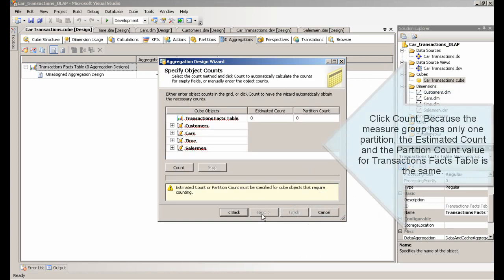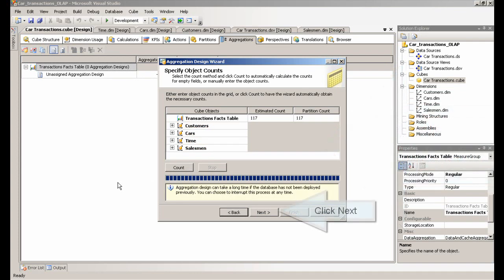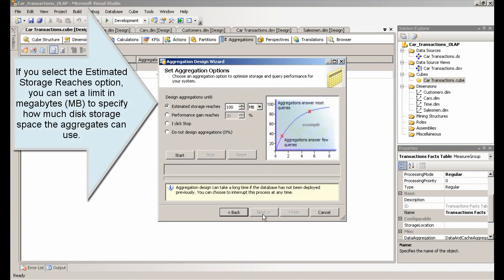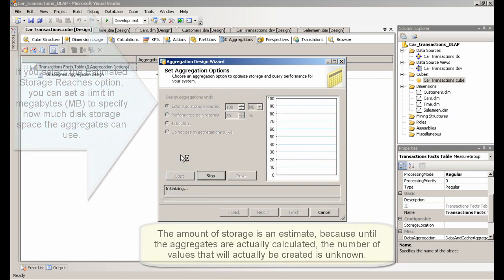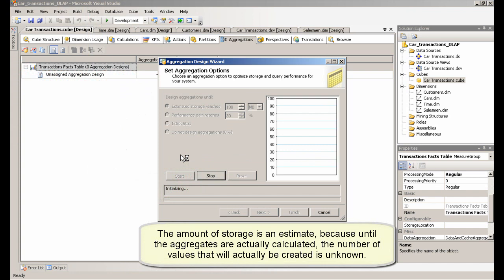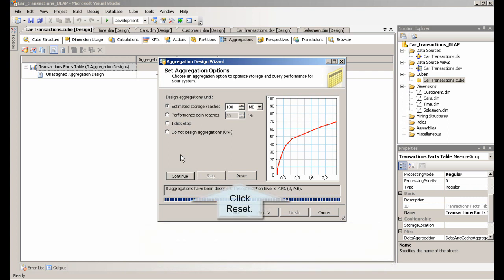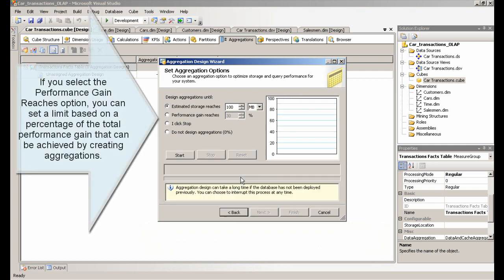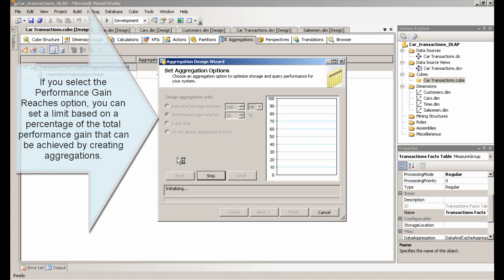Click Count. Because the measure group has only one partition, the estimated count and the partition count value for the Transaction Facts table is the same. If you select the Estimated Storage Reaches option, you can set a limit in megabytes to specify how much disk storage space the aggregates can use. If you select the Performance Gain Reaches option, you can set a limit based on a percentage of the total performance gain that can be achieved by creating aggregations.